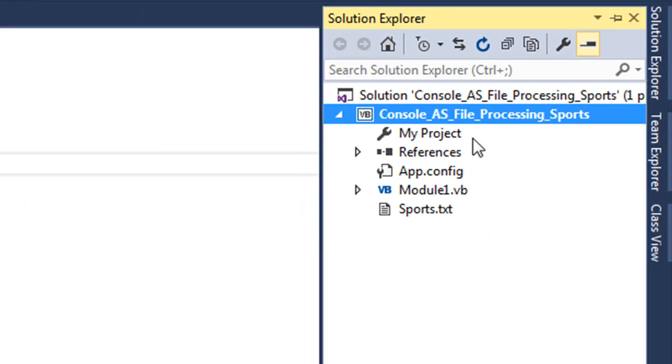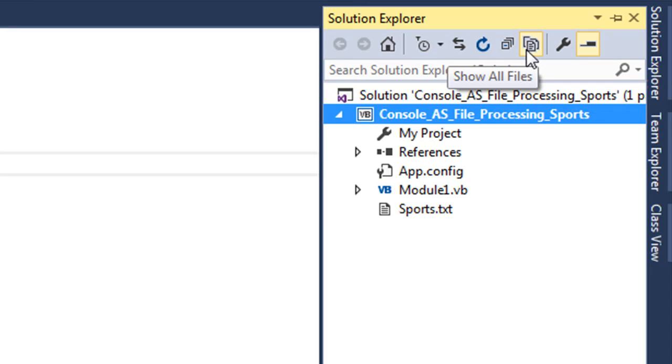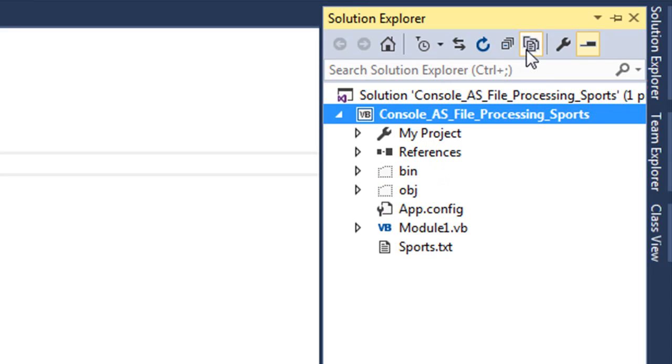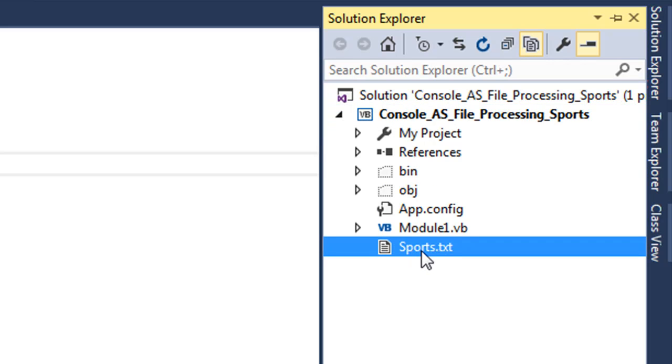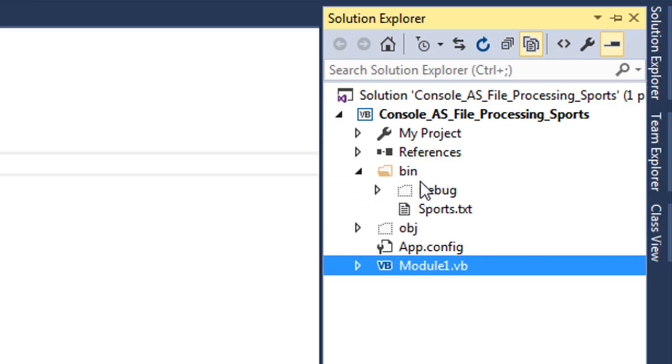If I go to Solution Explorer and turn 'show all files' on, I want to grab sports.txt and put it into the bin (binary) folder.